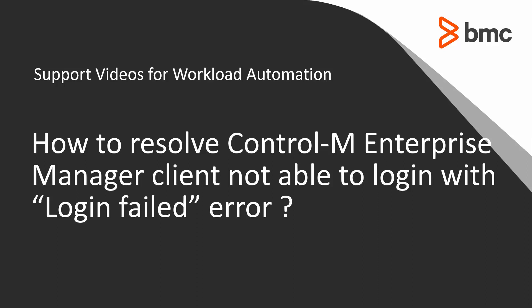Welcome to the support videos for workload automation video series. This video will demonstrate how to resolve the Control-M Enterprise Manager client not able to login with login failed error.